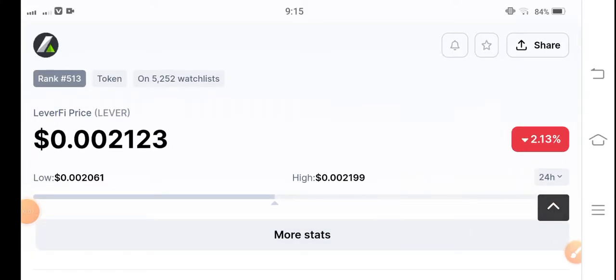Hello LeverFi token holders, how are you? Hope you're fine and feeling well. Welcome back to another latest video about the LeverFi token. Let's start the video without wasting any time. But if you are new to my channel and haven't subscribed yet...